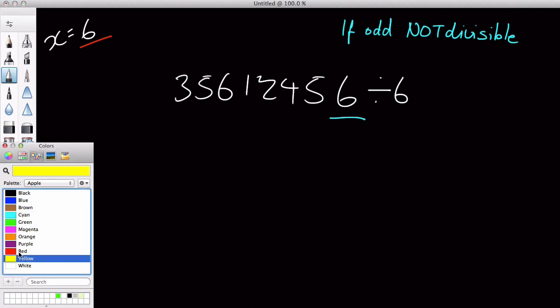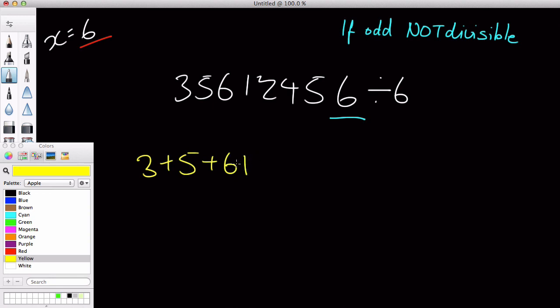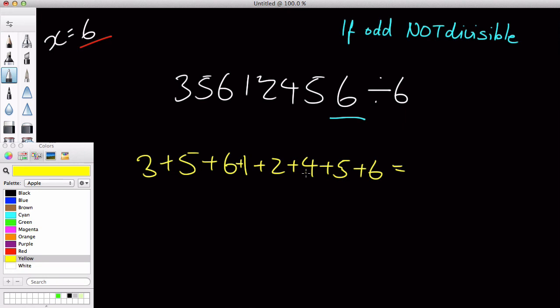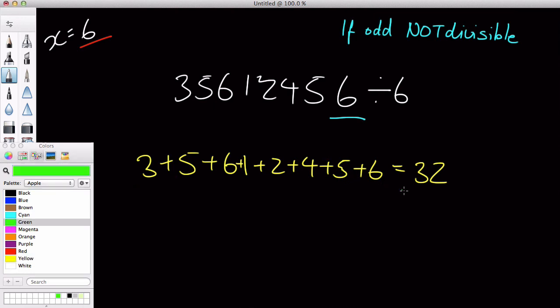then we are going to add all that number together, two plus five plus six plus one plus two plus four plus five plus six, and that equals thirty-two, and then we are actually going to divide that number by three, which in this case equals ten point six recurring.